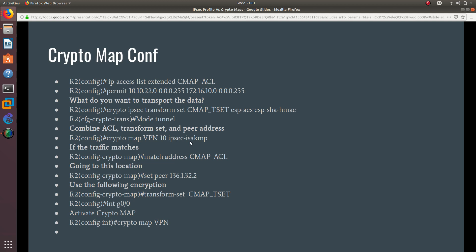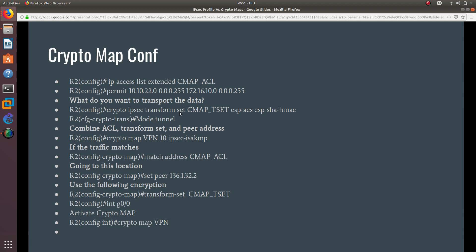We configure the mode as tunnel, then create the crypto map by combining the ACL, transform set, and peer IP. We use 'crypto map vpn 10 ipsec-isakmp', then 'match address cmap-acl' to reference the extended ACL, 'set peer' to the remote address, and 'set transform-set cmap-tset'. Finally, we go into the interface and activate the crypto map by attaching it with 'crypto map vpn'.